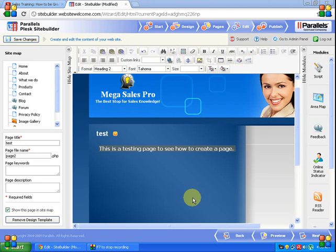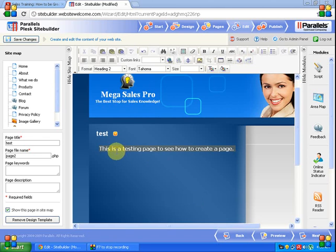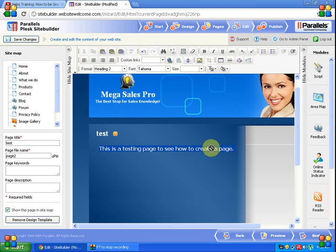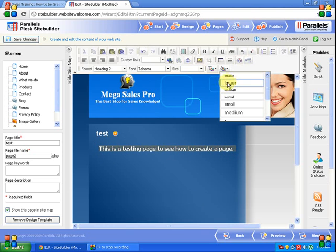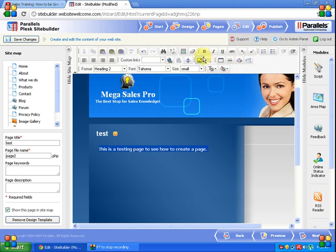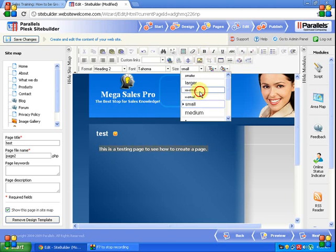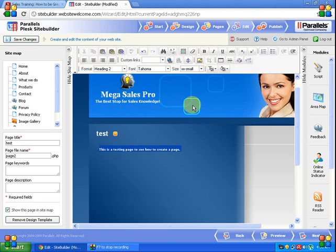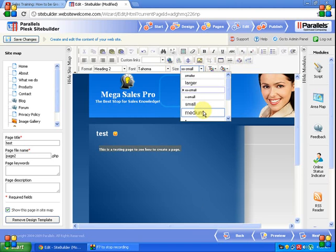Okay, we have seen how to edit the text and you can change the text size from here as well. This is larger, smaller, more smaller, this is smallest of all, and this is medium size.